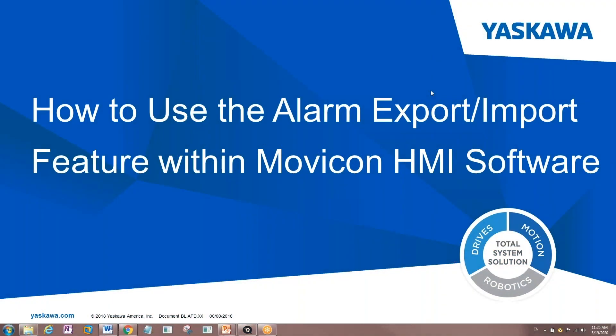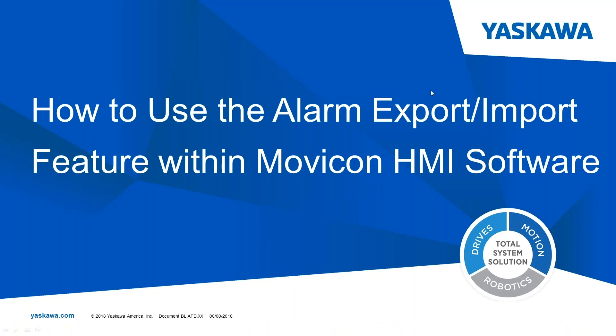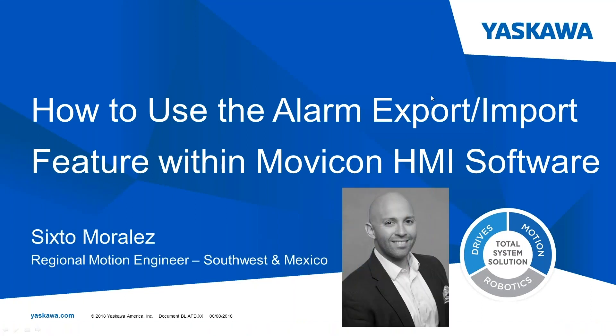Hi, my name is Sixto Morales with Yaskawa Motion. I am the Regional Motion Engineer for the Southwest and Mexico Territories. Today's topic is going to be how to use the alarm export and import feature within Mavicon's HMI software.